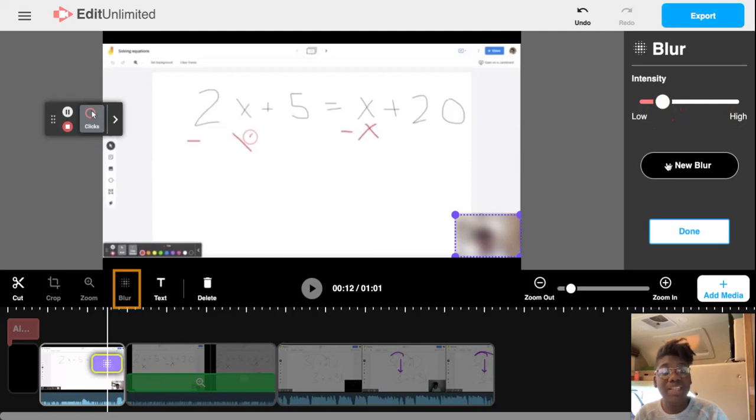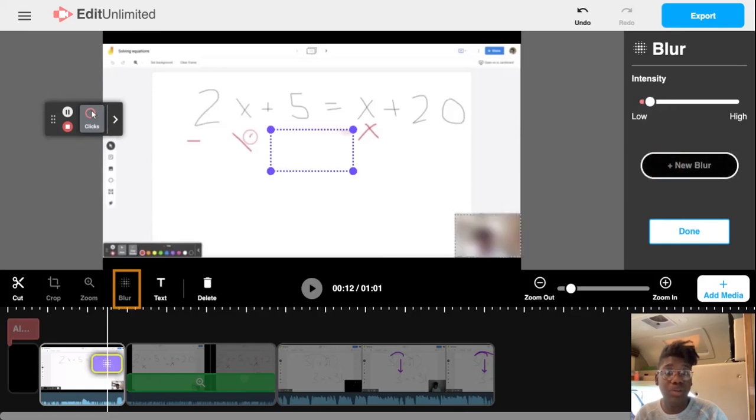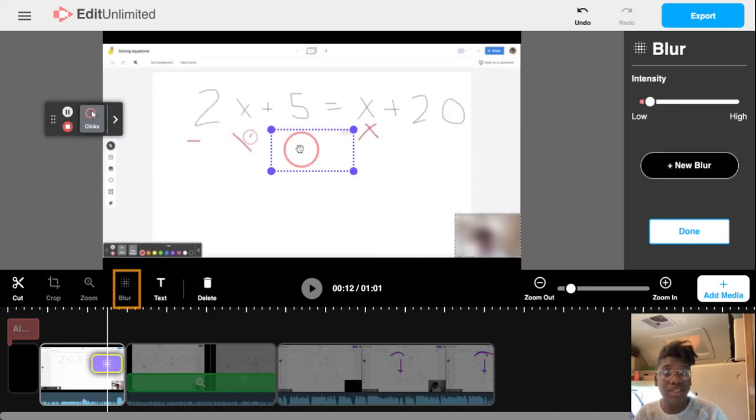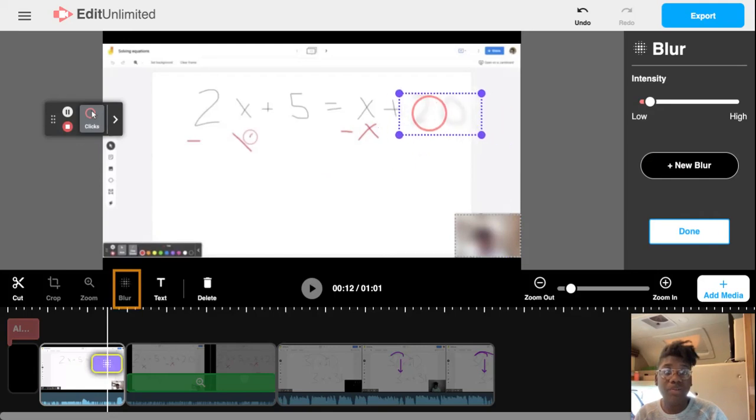You even can add multiple blur effects to the same clip by selecting new blur. Each of them can be adjusted independently by moving them around and then adjusting their intensity.